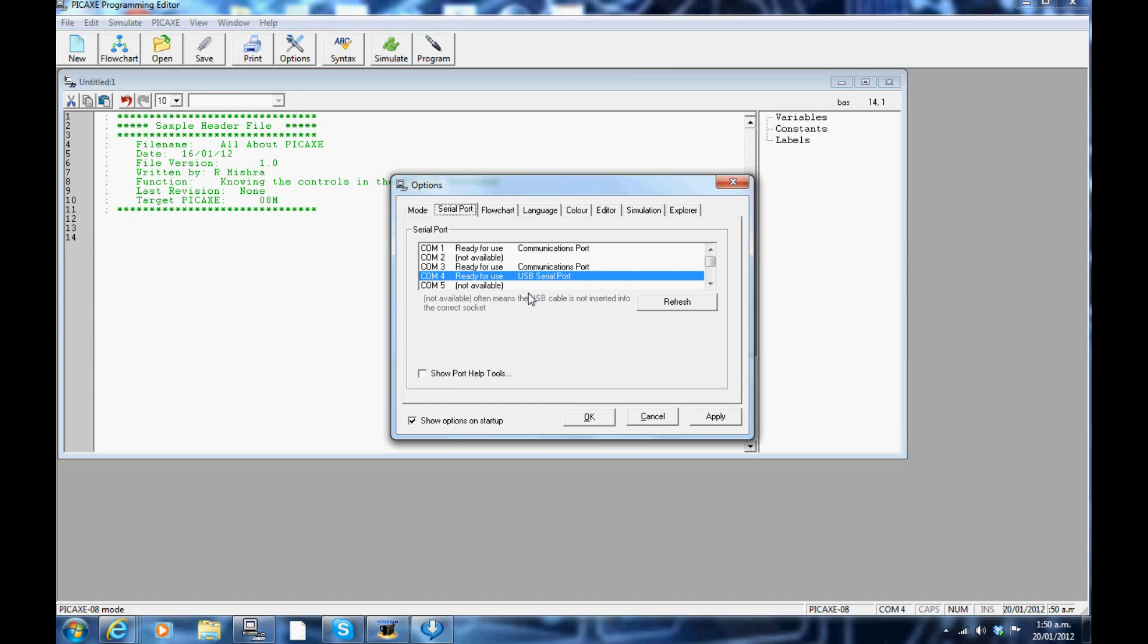Click on the serial port tab. This will show which port is allocated for your programming or you can select your programming port from here.